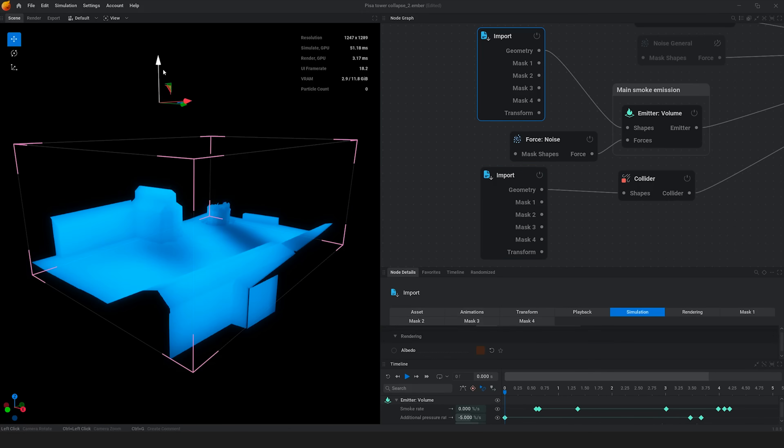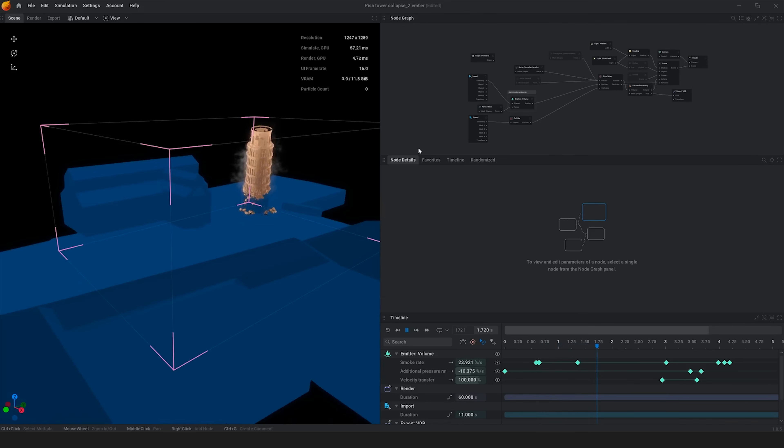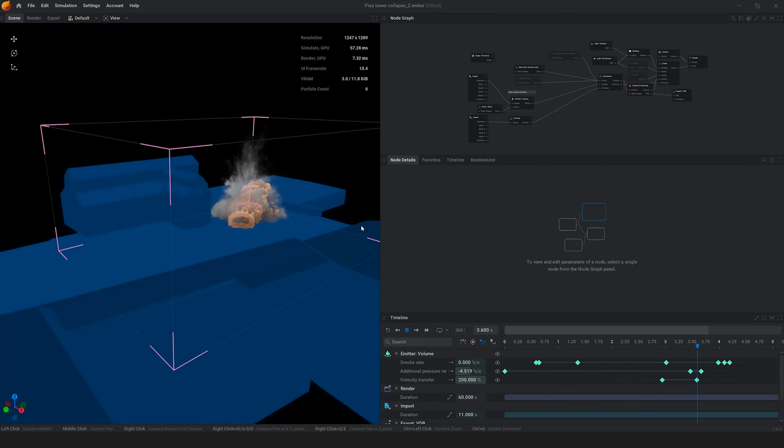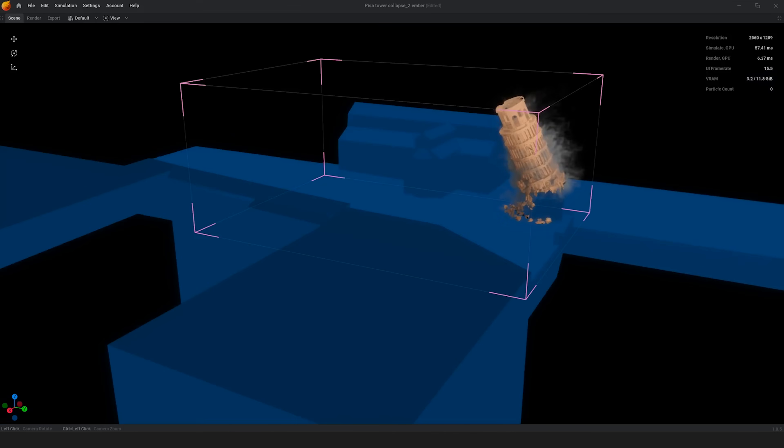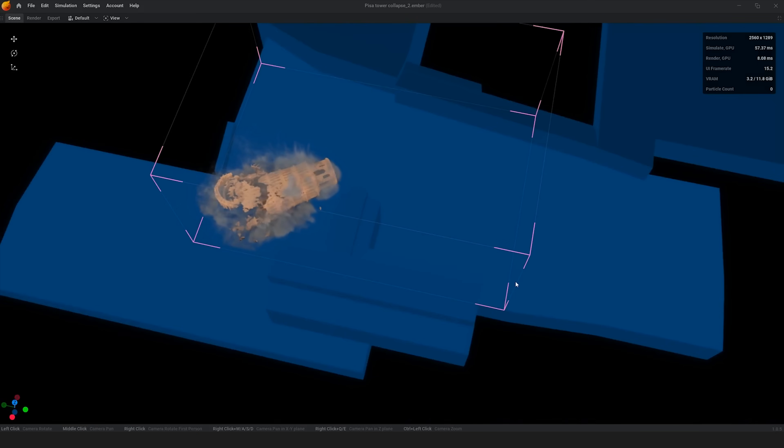and another alembic for just the collapsing part of the tower. So the tower is gonna be the emitter of the smoke and the environment instead is just gonna interact with collisions. It was just a big pleasure to work in Embergen simply because it works in real time.